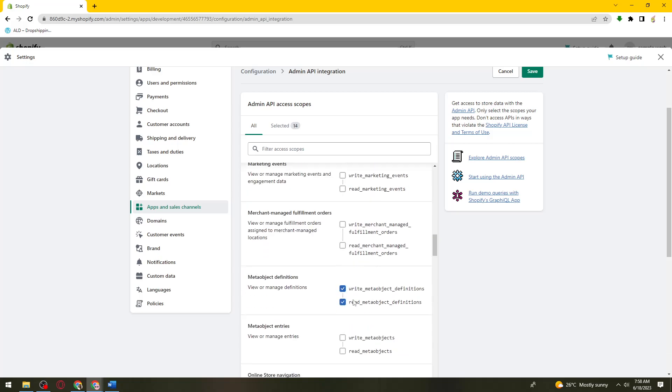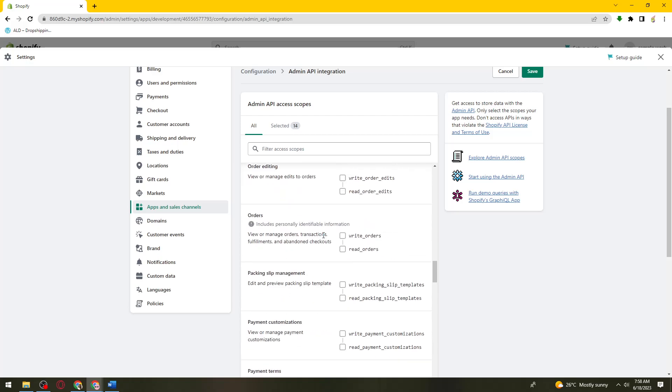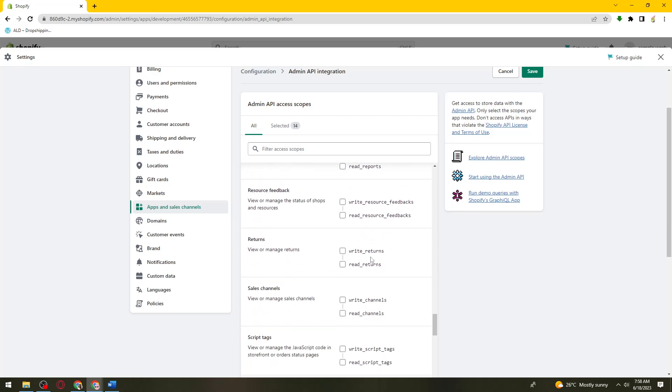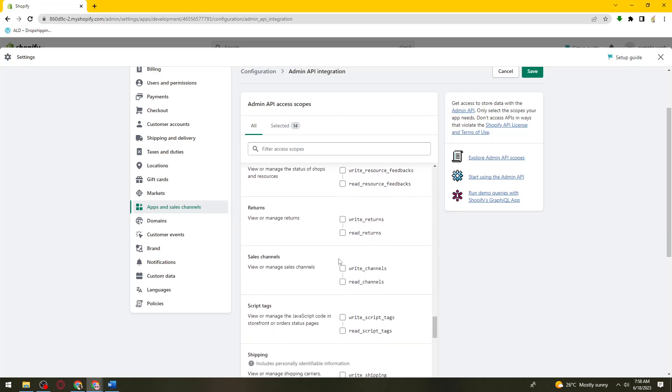So now once you're happy with this, what you need to do is click on save.